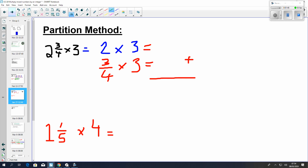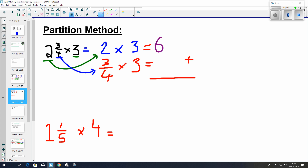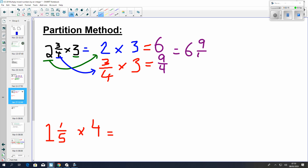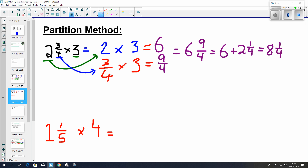Here we have a partition method. What you do is take your whole number and write its own multiplication sentence with what you're multiplying by, and then take your fraction and write its own multiplication sentence, and just add them at the end. So 6 wholes here, and then 3 quarters multiplied by 3 — we know from yesterday that's 9 over 4. So essentially that is 6 and 9 quarters, which we can't have, so that's the same as 6 plus 2 and 1 quarter, because that's what 9 quarters is as a mixed number. So it's 8 and 1 quarter.